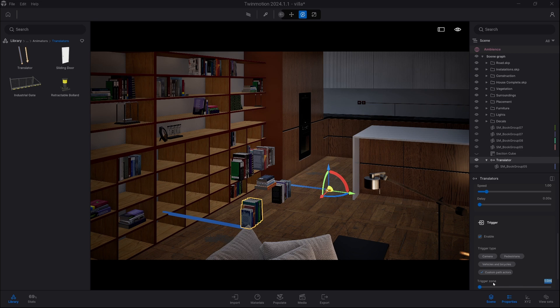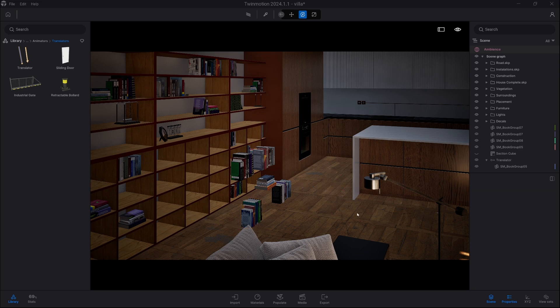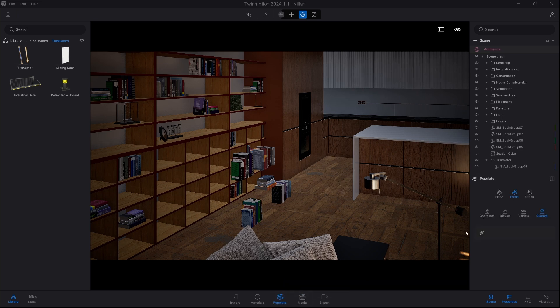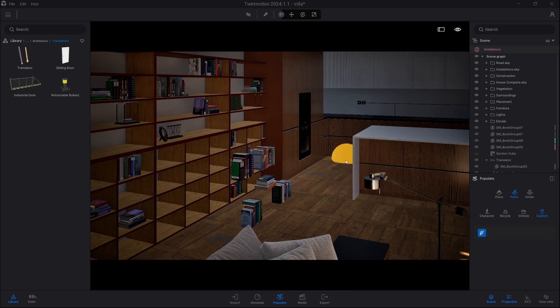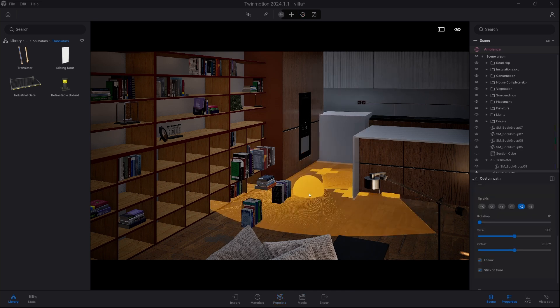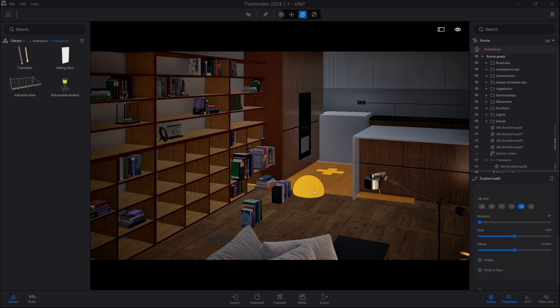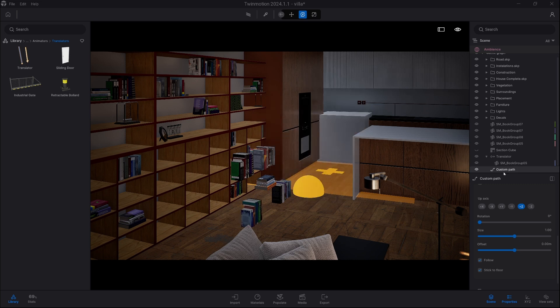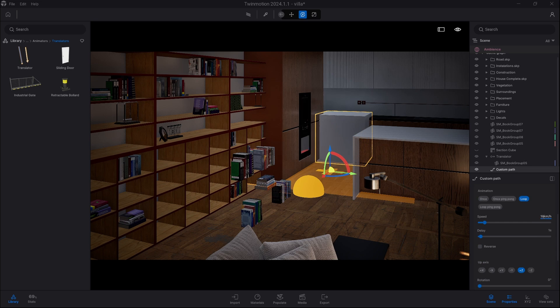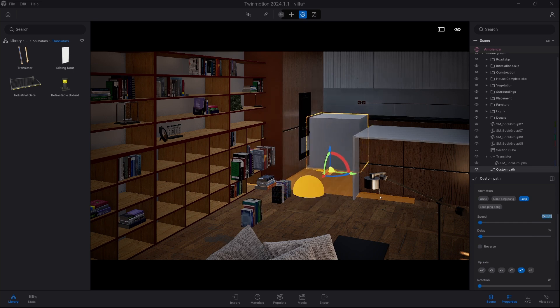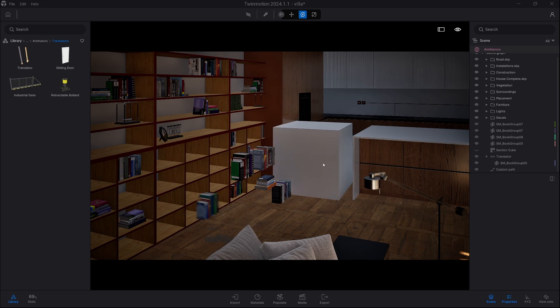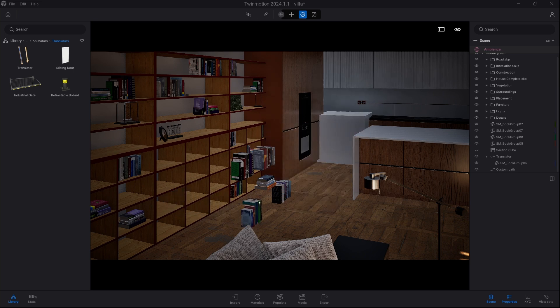Now we obviously need our activator. So we go into placement and we choose path custom path and we draw a very simple small path. Now the box is moving and we're gonna obviously slow it down to two kilometers per hour. And as you can already see, our books are activating as soon as the box come closer to translator.